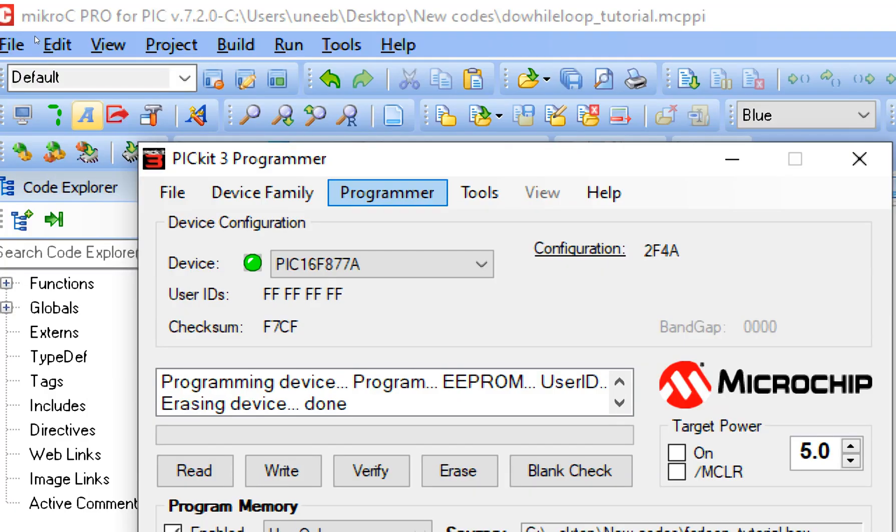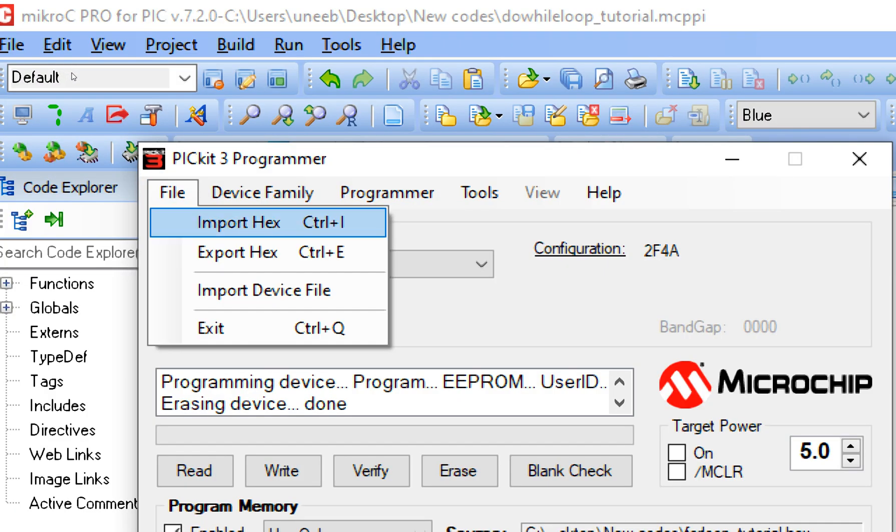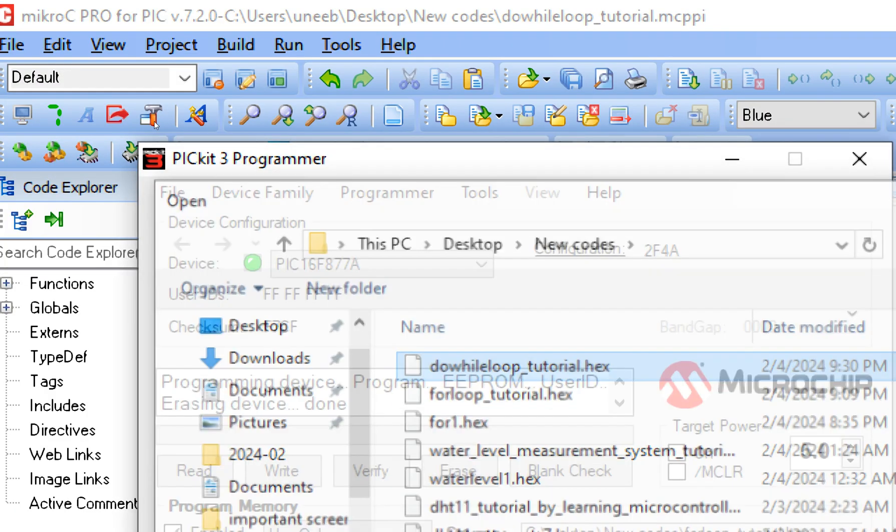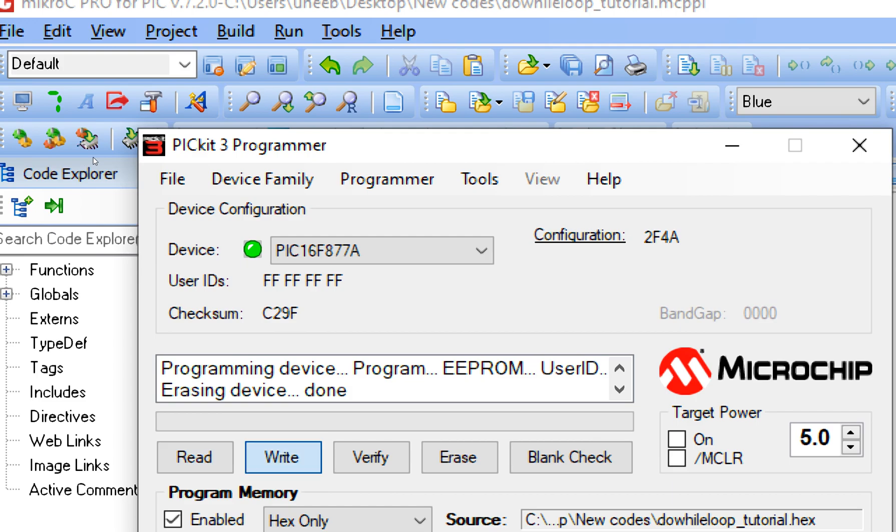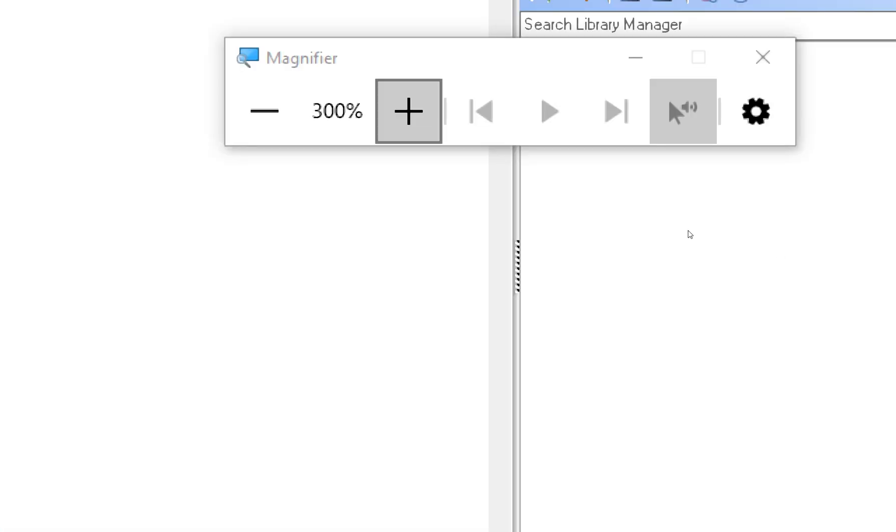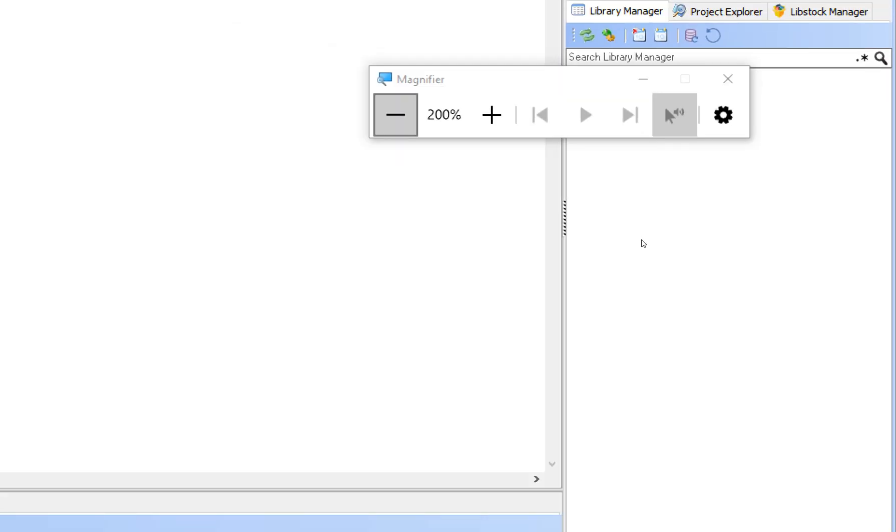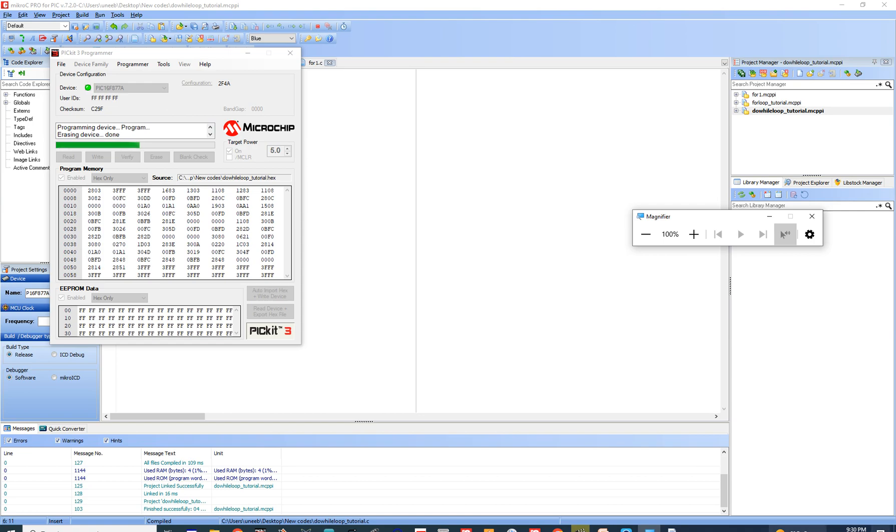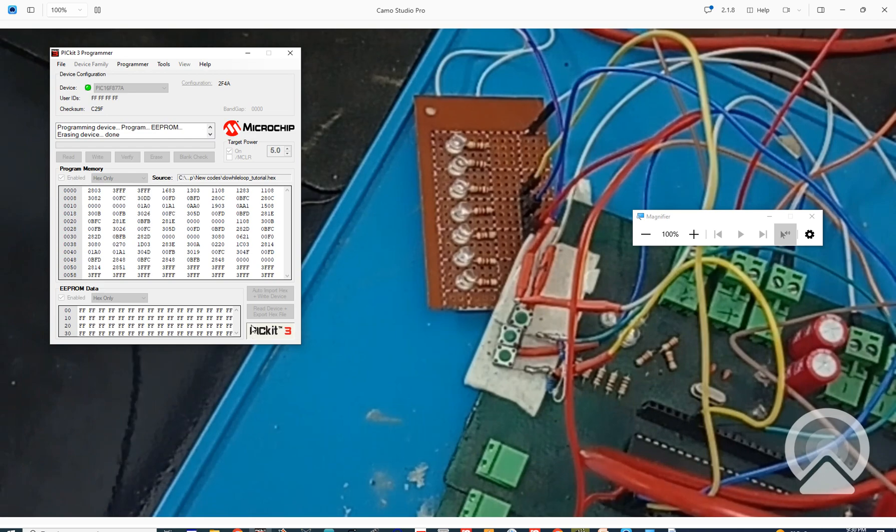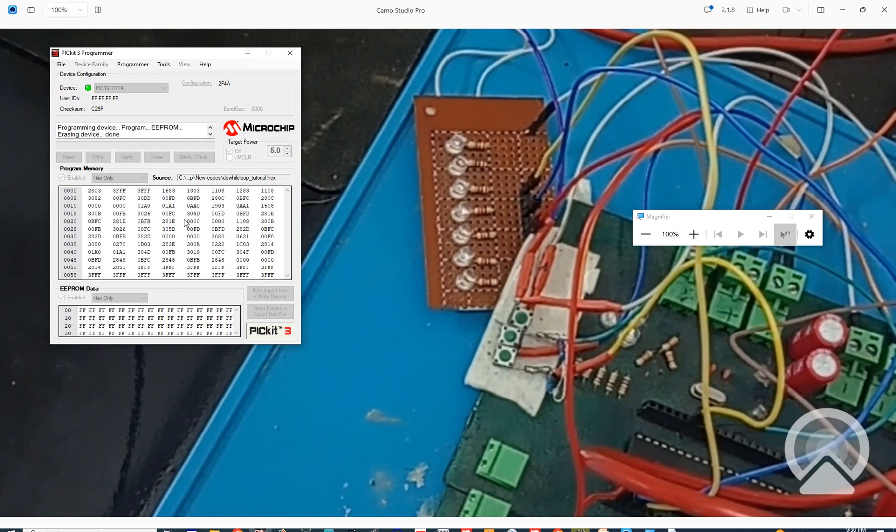This is our PICkit3 programmer tool. Go to the file, import the hex file, click on Write. Okay, the new file is being written. Let's wait. Let me zoom out and let's get to the hardware.